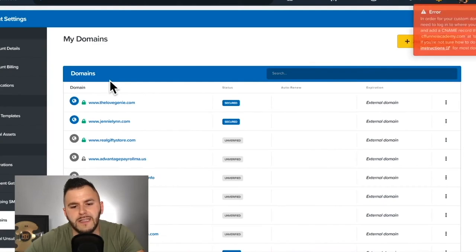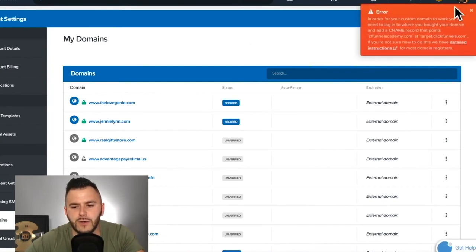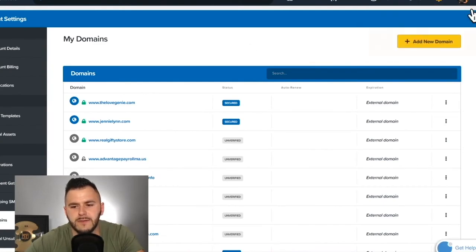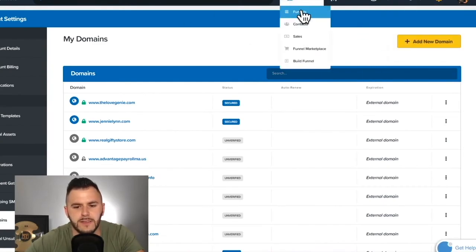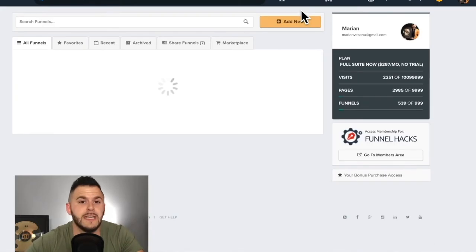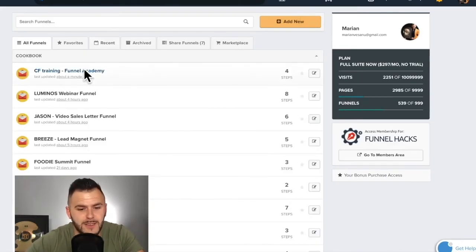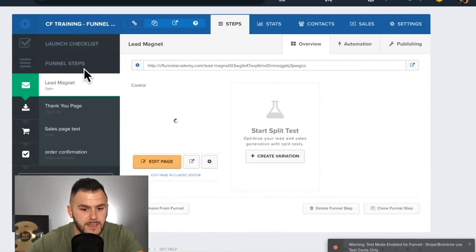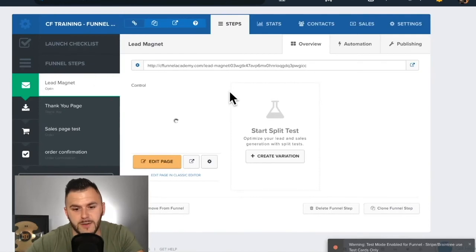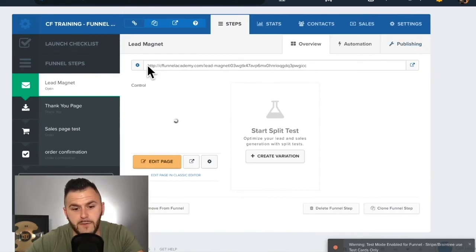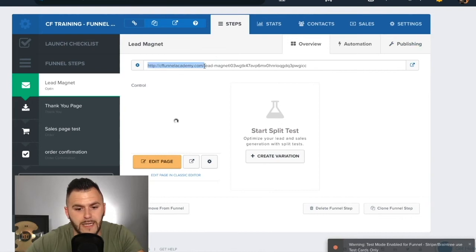Once you do that, you may even need to refresh or sometimes ClickFunnels is just weird of recognizing that you, even though they said, okay, congrats, your domain is ready to use. Sometimes it's not ready to use and it might take a little bit. But if you look in here, it's already in, it's already in the funnel.